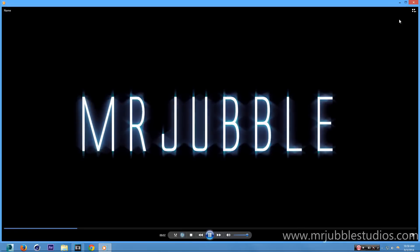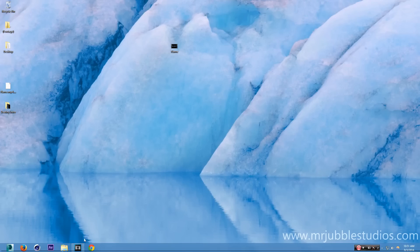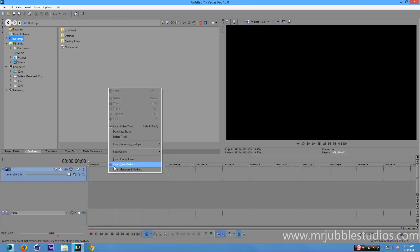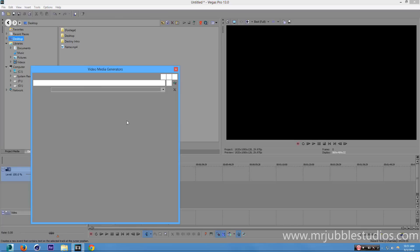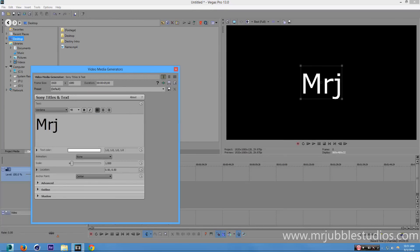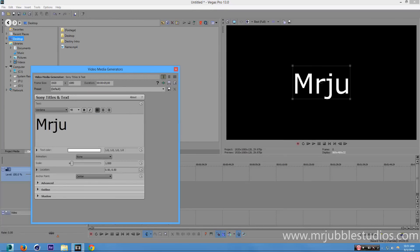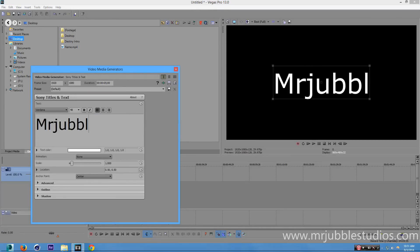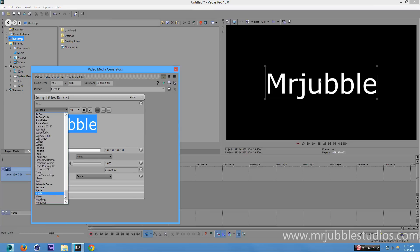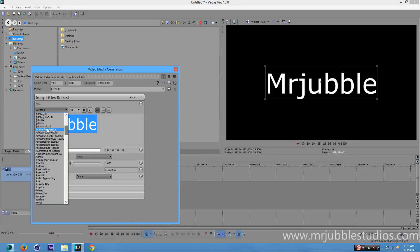Right-click anywhere and go to Insert Video Track. Right-click in there, go to Insert Text Media, and type in whatever you want. I recommend that you use a skinny font. I'm going to use Alien League — you can get that from DaFont.com, I'll link it in the description. Go ahead and highlight all the text, type in your name, and select Alien League.